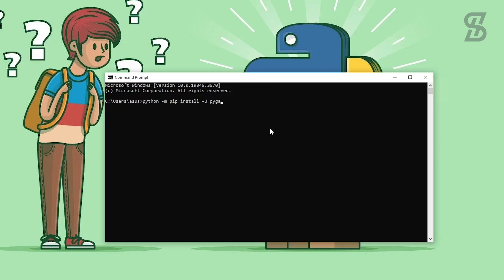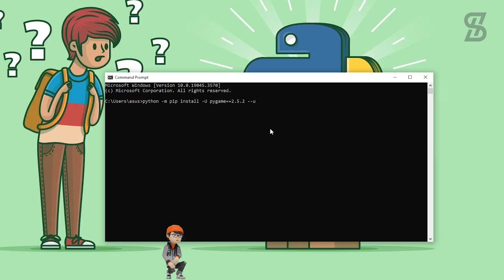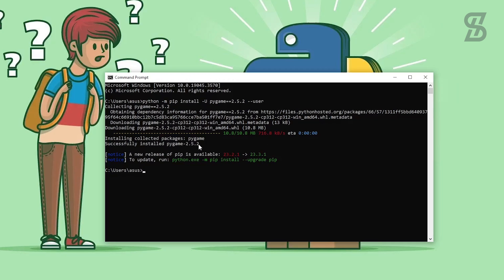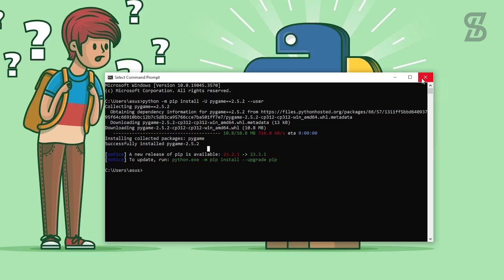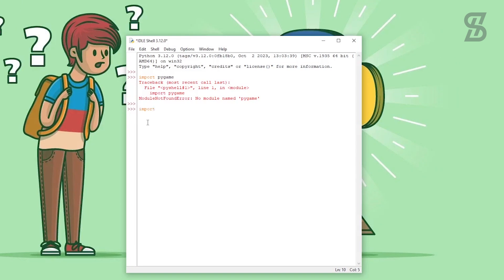At the time of making this video, pygame 2.5.2 is the latest one, that's why I wrote 2.5.2. Press Enter and as you can see, pygame 2.5.2 is successfully installed in our Python. To verify this, close the command prompt and go back to the IDLE Shell.